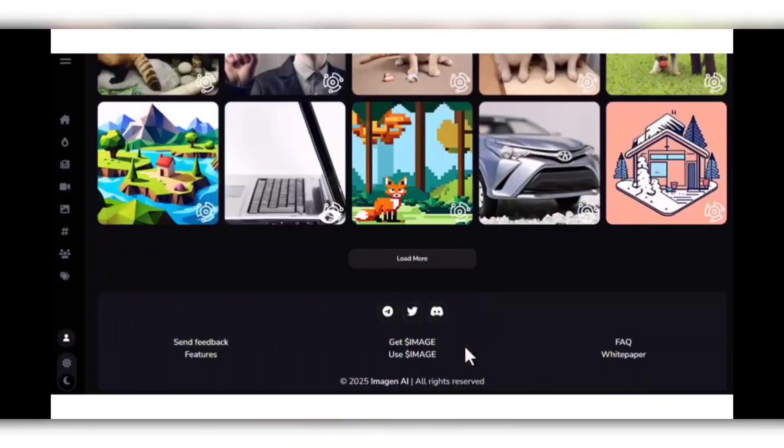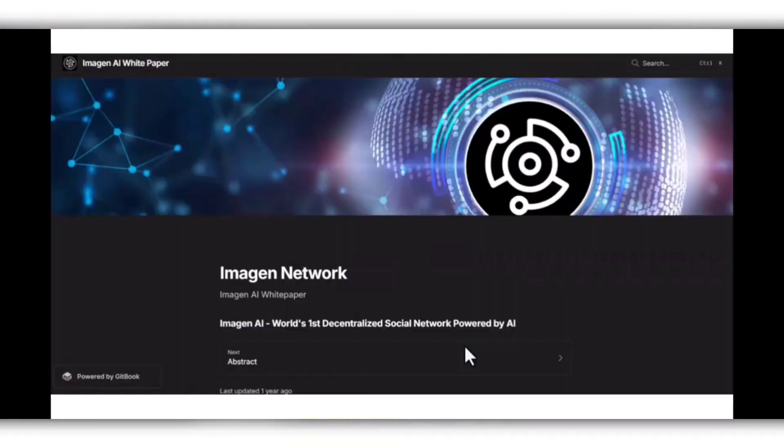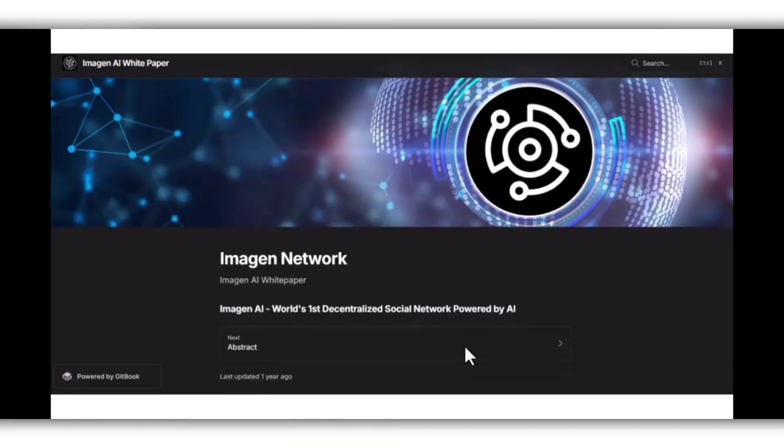You can join the Telegram community to get updates. Here we have the white paper—you should go to the white paper for every type of detailed information. This is the white paper of Imagen Network, so you can check it out.